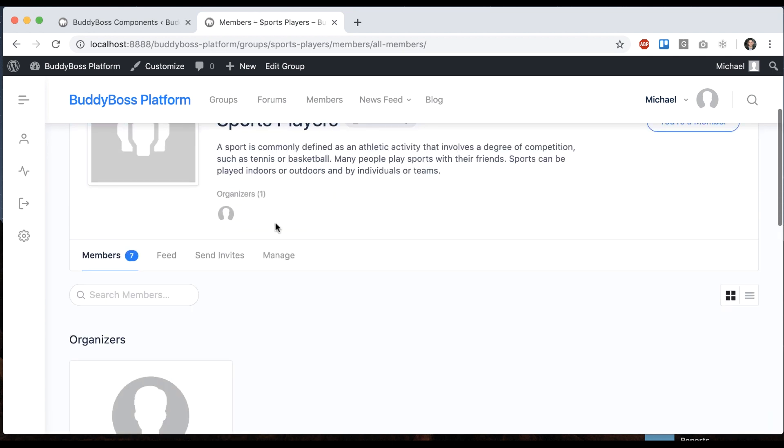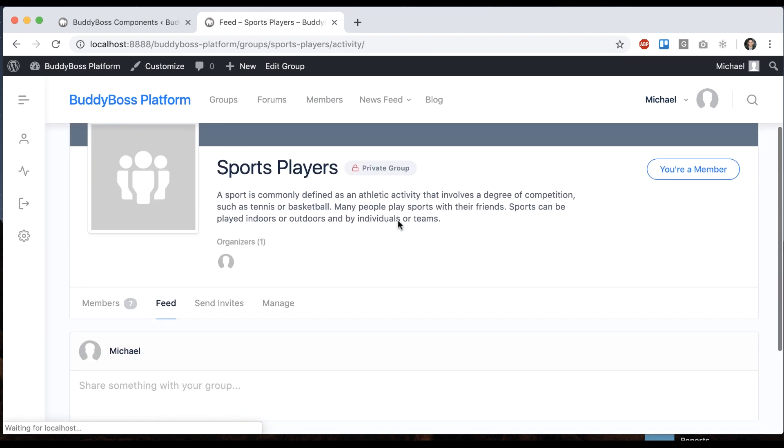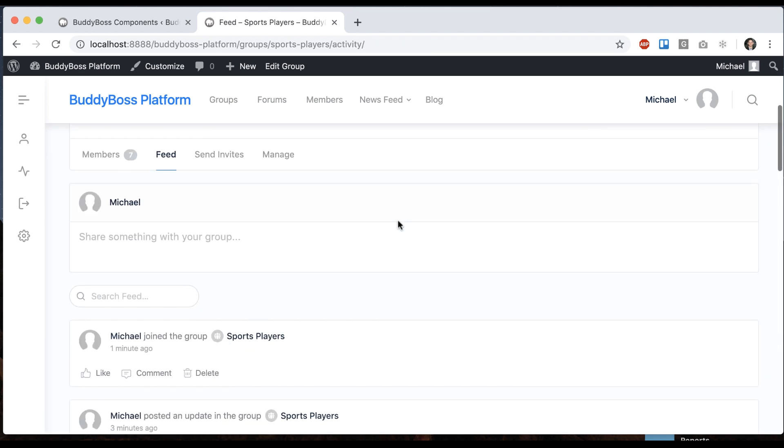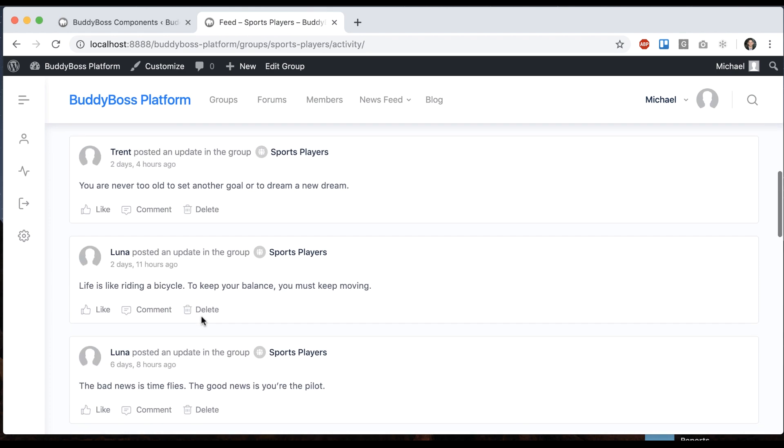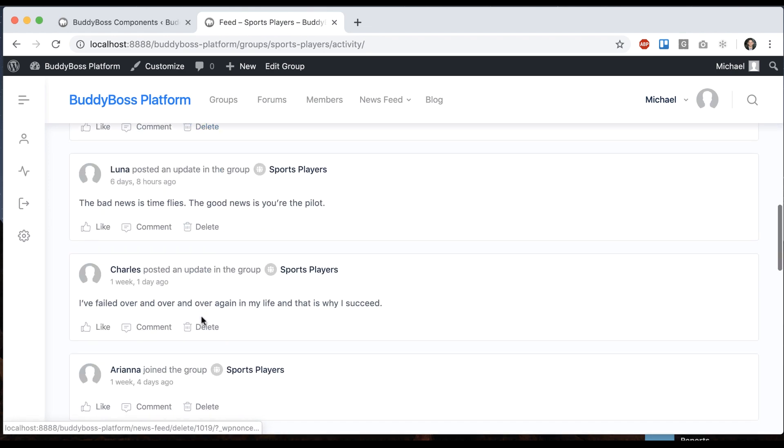So now when I refresh the group there's a feed link, and in here we can see all the activity that's going on in this group.